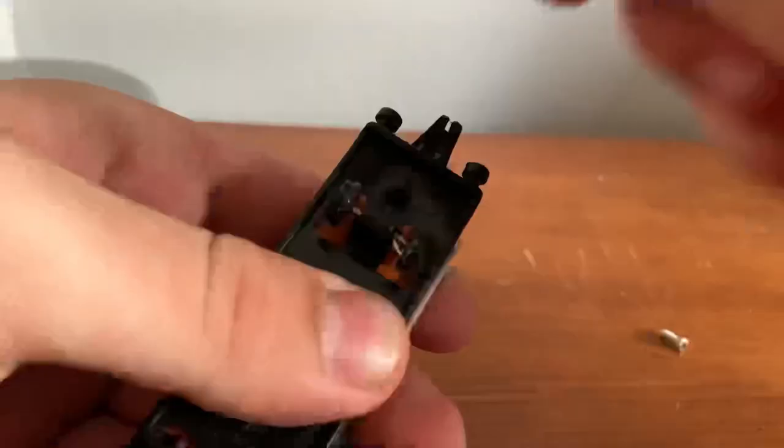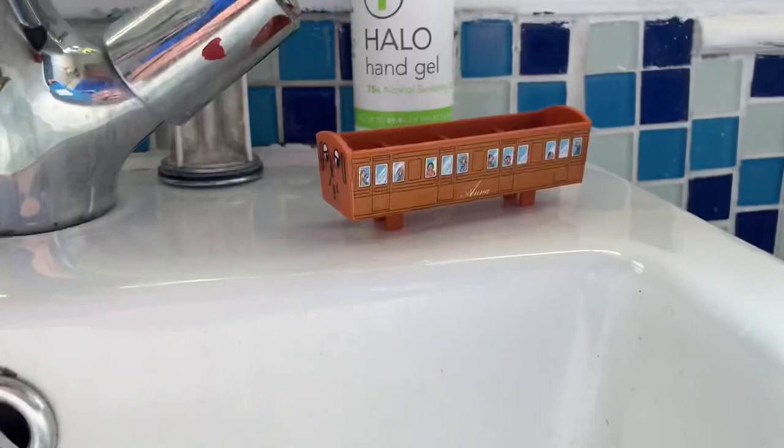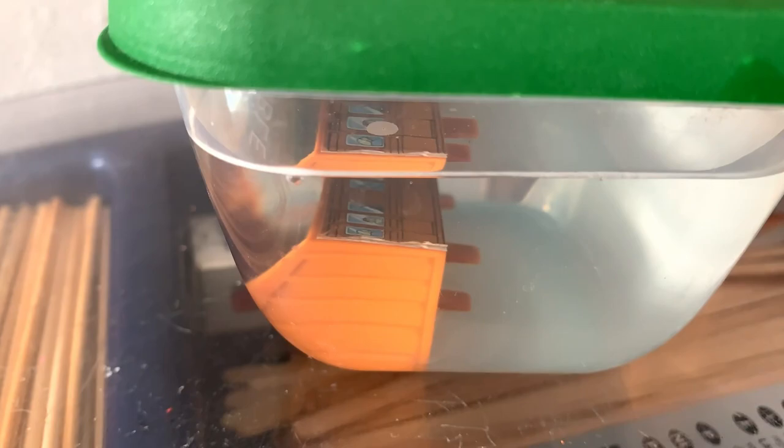Once we've taken the item apart we can throw it in the deep end, so to speak. You'll see what I mean in a second. To make the stickers come off easier we need to soak the body in warm soapy water for an hour, so to pass that time click here so you don't get bored. I won't plug myself again, I promise.